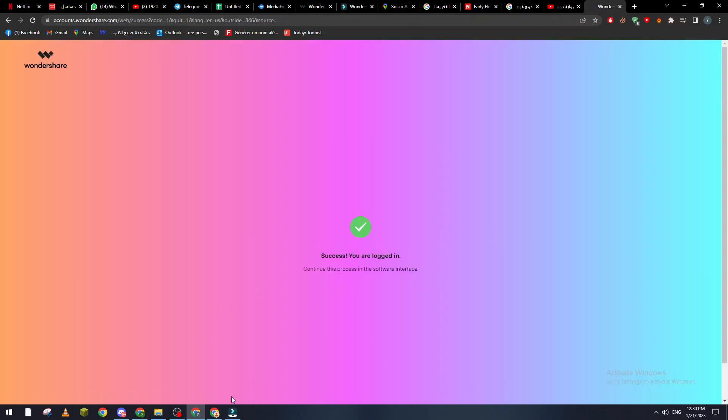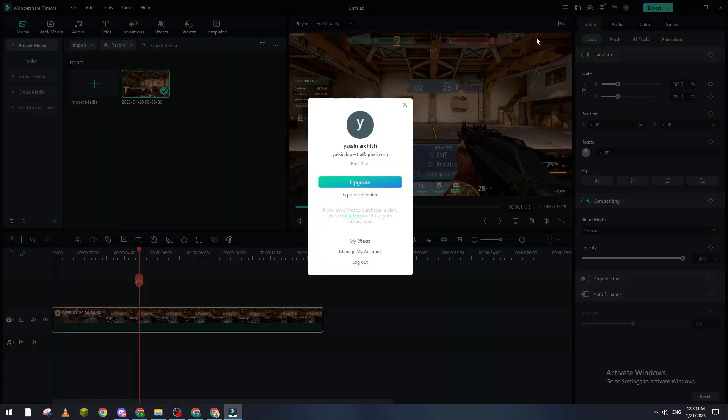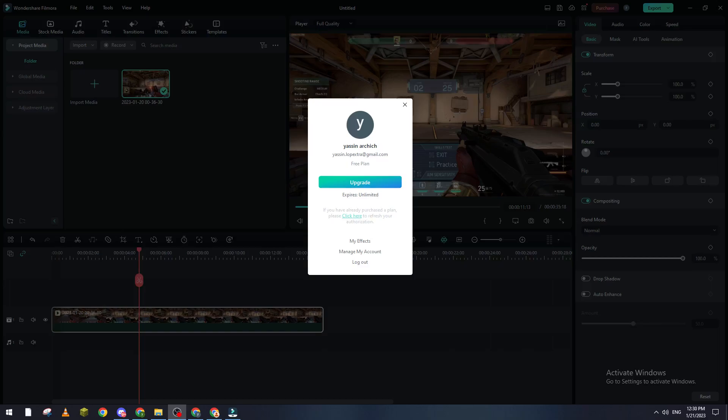Success, you are logged in, go back. And as you can see I'm logged in. So yeah guys that's how you can actually log into your account on Filmora. Thank you a lot for watching and see you in the next video.